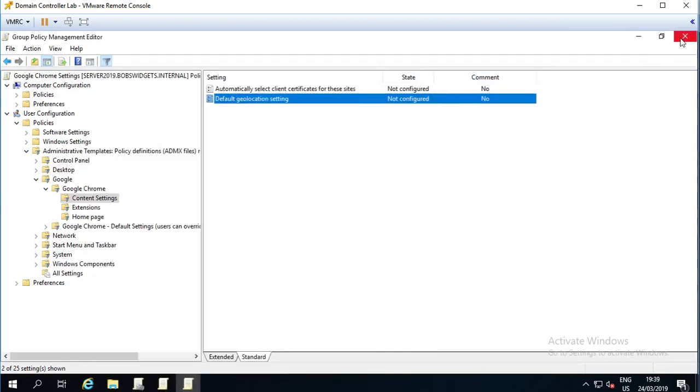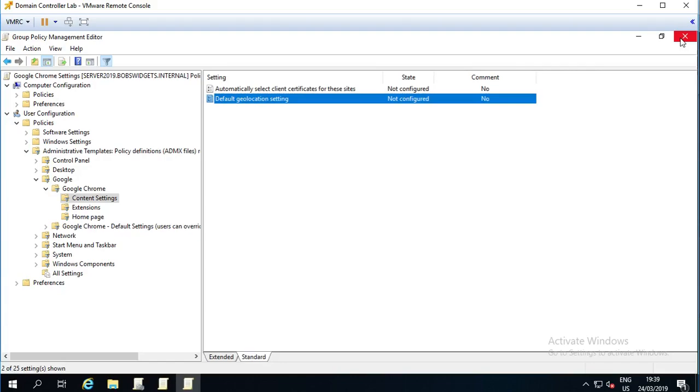So, that's basically how to install the Google Chrome ADMX files. Or this would apply to any program which will give you an ADMX file. And how to put those centrally on your domain. And how to configure them. Hopefully, it's been useful to you. If it has, please, it would be really helpful to me if you could subscribe to my channel. You don't need to have new video notifications switched on, but the subscriber numbers really do help. And if this has been interesting, check out the other videos in this series of basic Active Directory Administration.